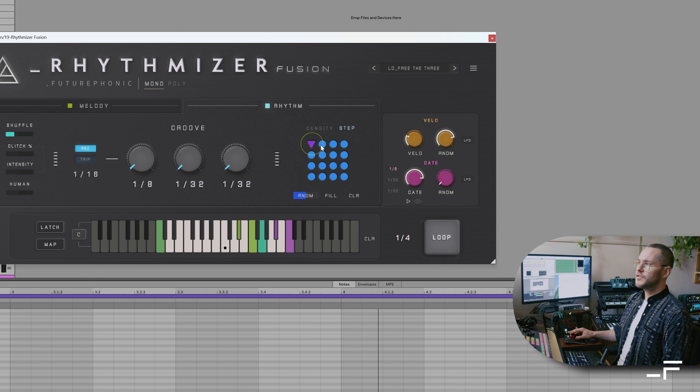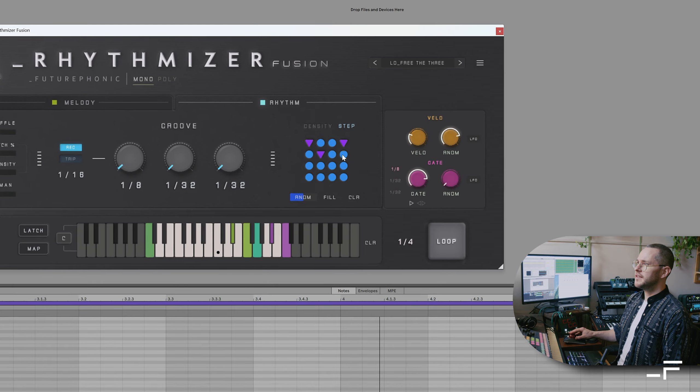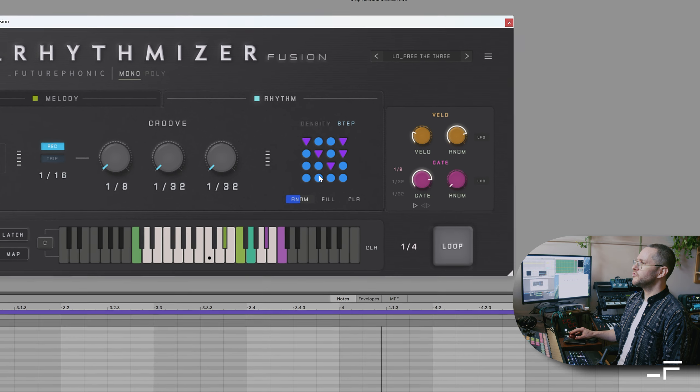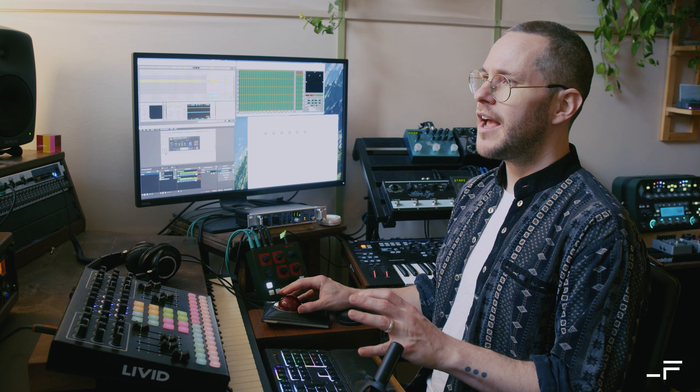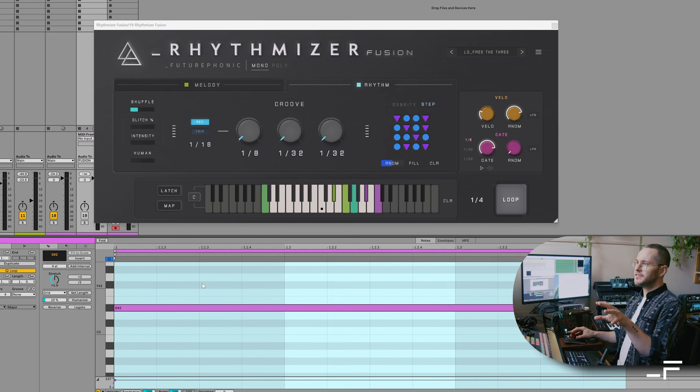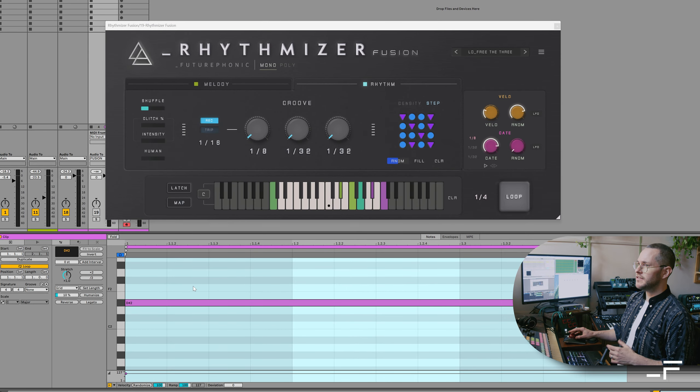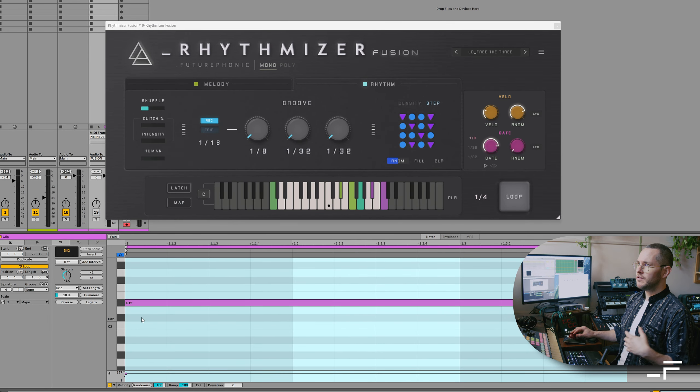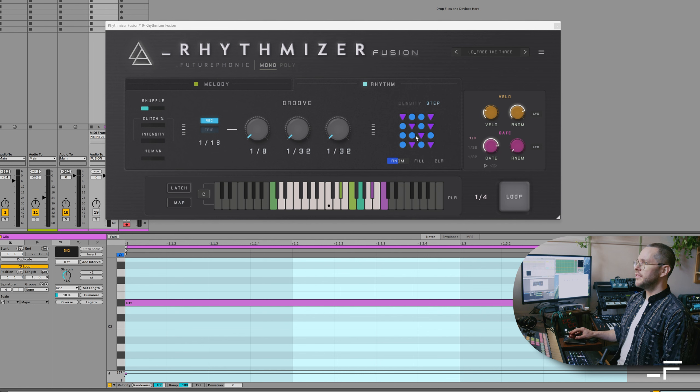But if you were to alt click, then we start seeing these cool purple triangles. And on these steps, it's going to force the input note. That is the note that we are sending to Rhythmizer, right? So in this case, it's D-sharp two, our track's in D-sharp two.